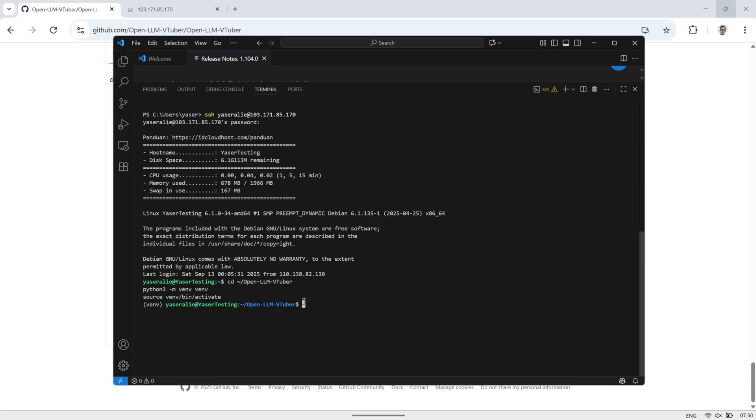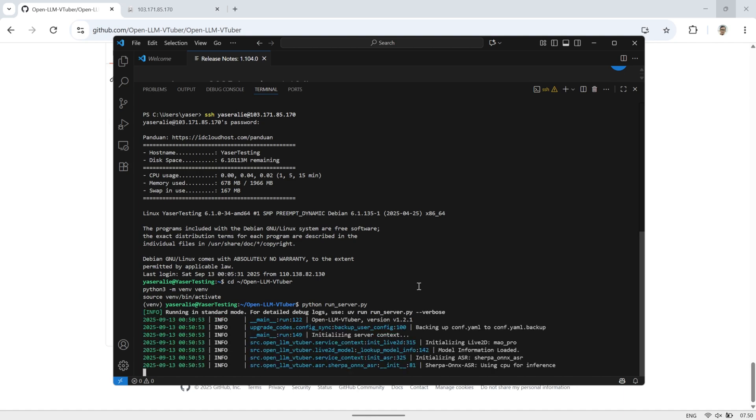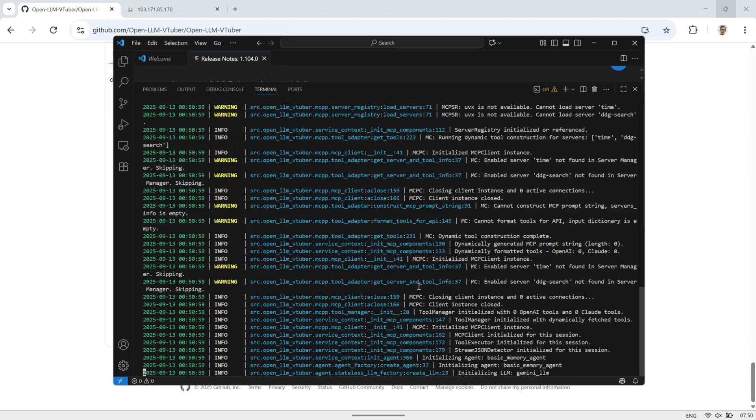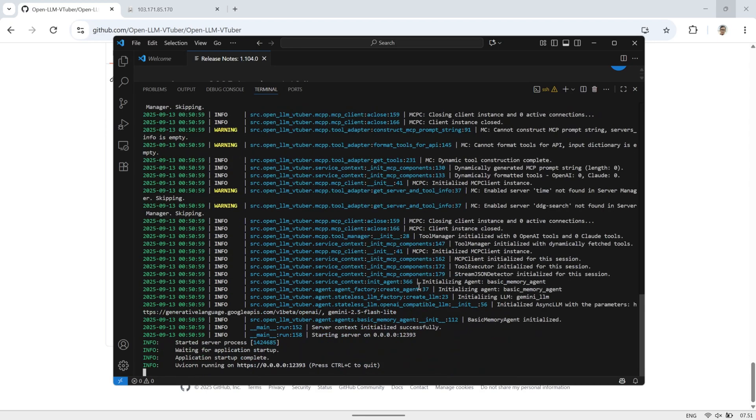To get it running, first open your terminal and start the run-server python file. Keep it running until you see the server is active on the specified port, which is 12393. This step sets up the back end so that the AI can communicate properly and respond to your commands in real-time. Make sure the server stays running while you use OpenLLM VTuber, otherwise the connection won't work.